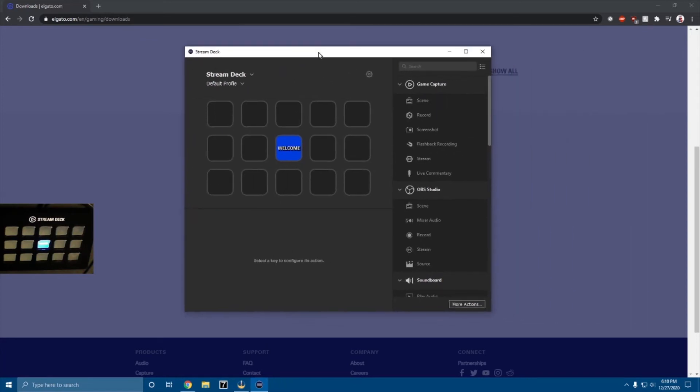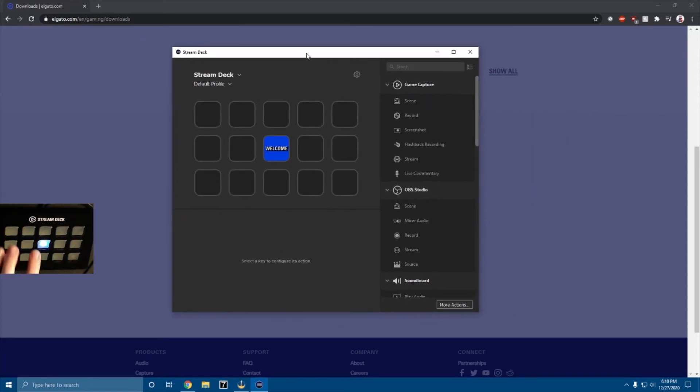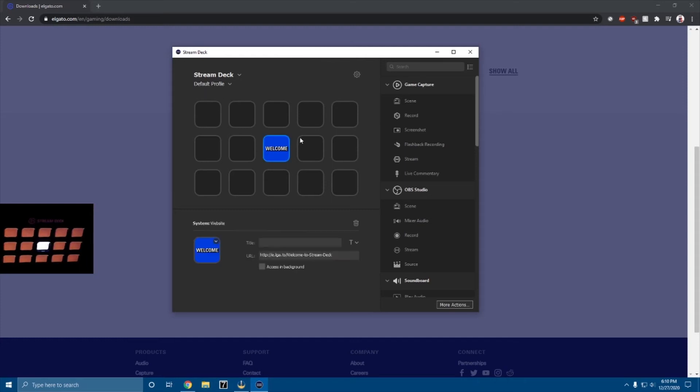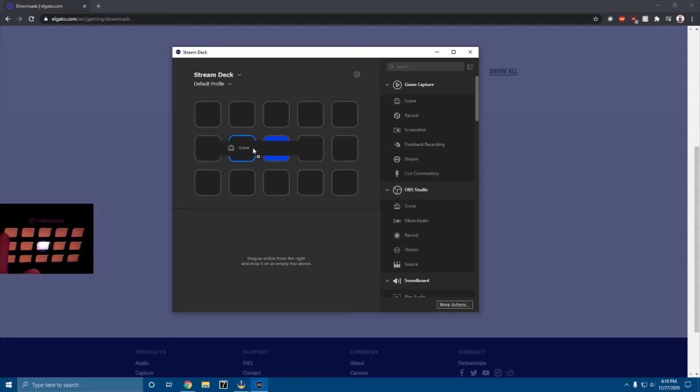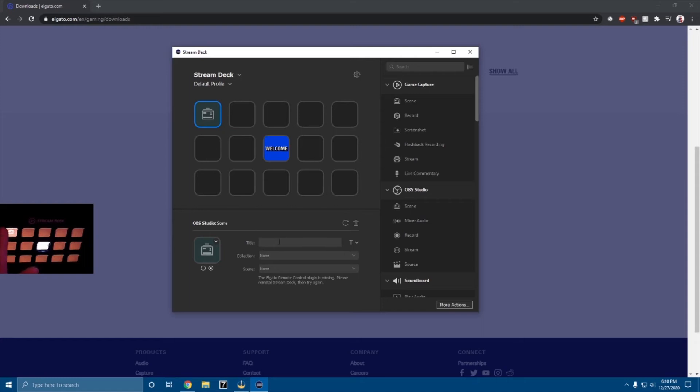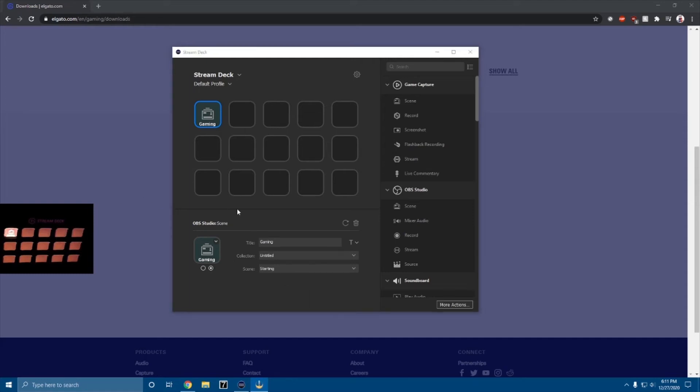So this is the software. And as we can see, this says welcome and we can actually change what is here. So it says welcome and then it's taking me to this URL, but it's okay. Now here you can see OBS, you can select a scene, play audio, stop audio. But let's say if I want on the top left over here to switch to my gaming scene. I can drag scene to the top left, make a title, gaming, collection. Scene. The Elgato remote control plugin is missing, please reinstall Stream Deck, then try again.